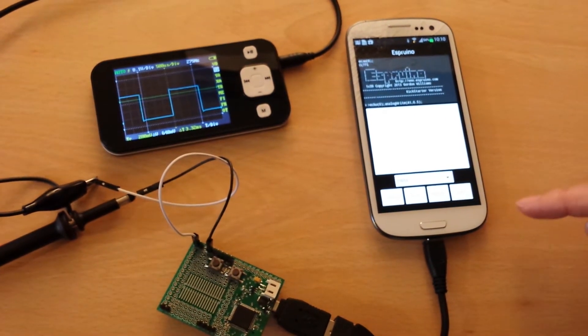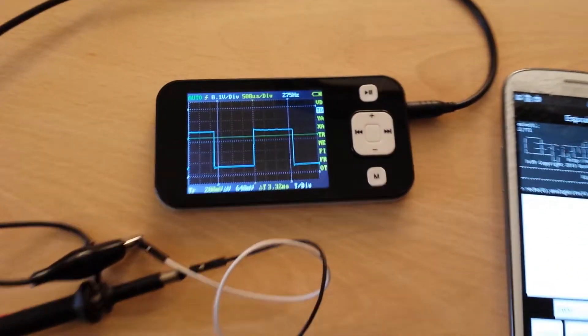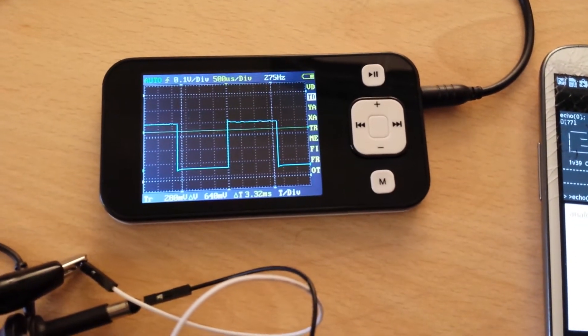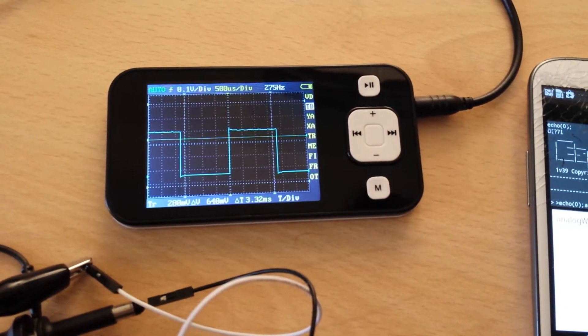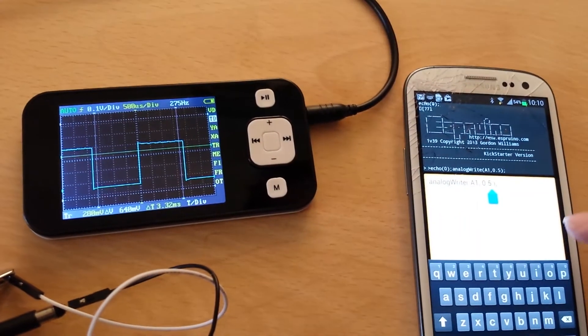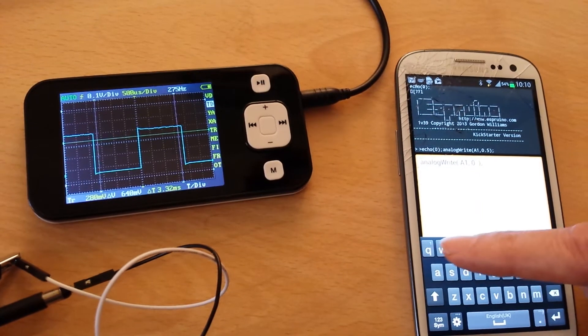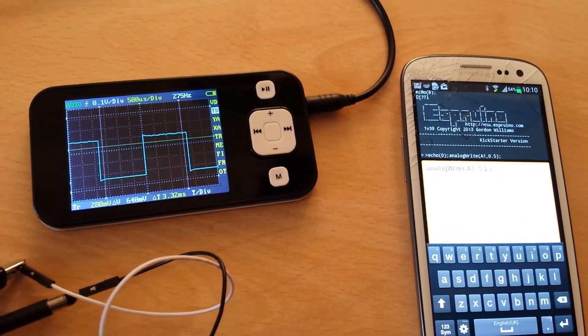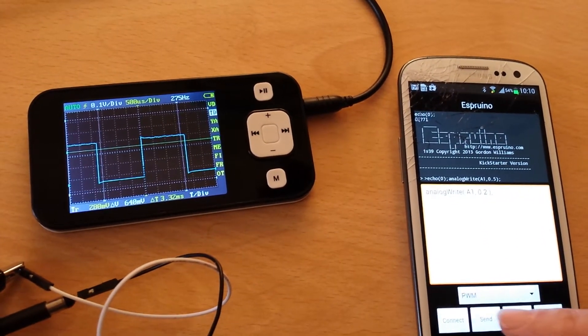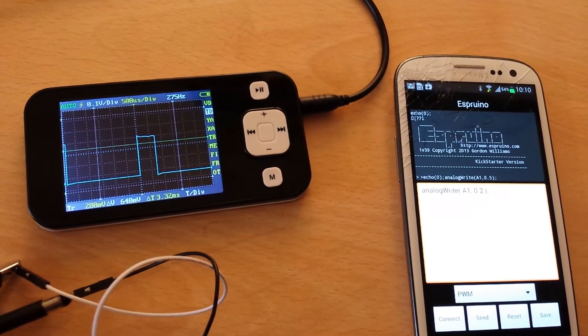So if I send that, you can now see on the mini oscilloscope the actual square wave output coming out. I can actually modify that here if I like, so I'm going to change that down to 0.2. We should see the square wave change when I send that. There we go.